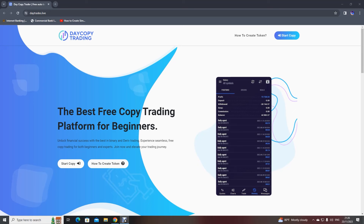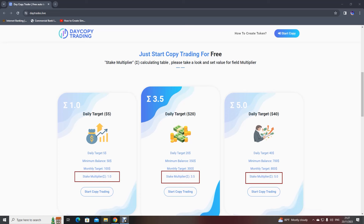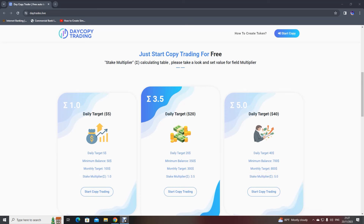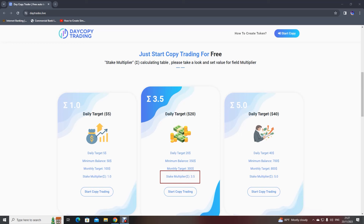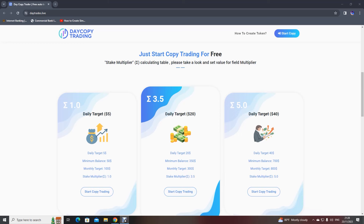You just need $50 in your account to get started with copy trading, and trading happens from Monday to Friday only. Based on your stake multiplier, your monthly target profit will vary. If your stake multiplier is 1, the monthly target profit will be $100. If the multiplier is 3.5, your monthly profit increases to $300. If the multiplier is 5, the target profit would be $800.